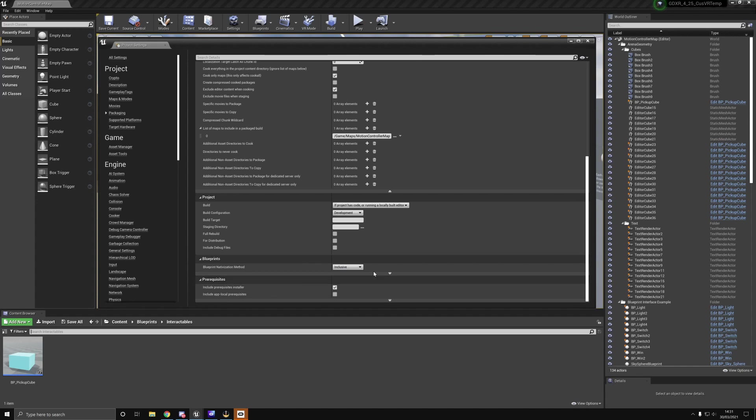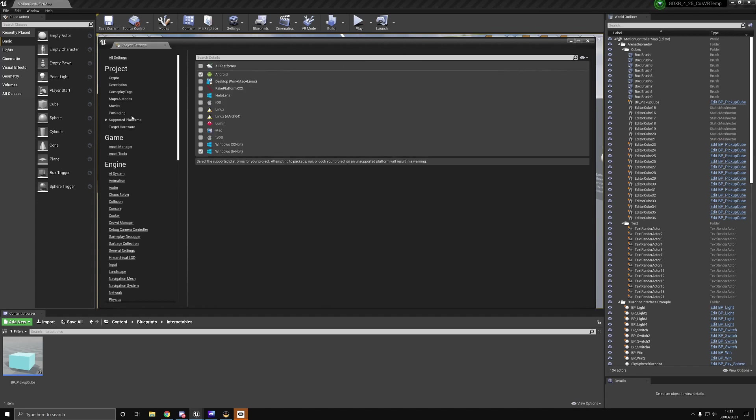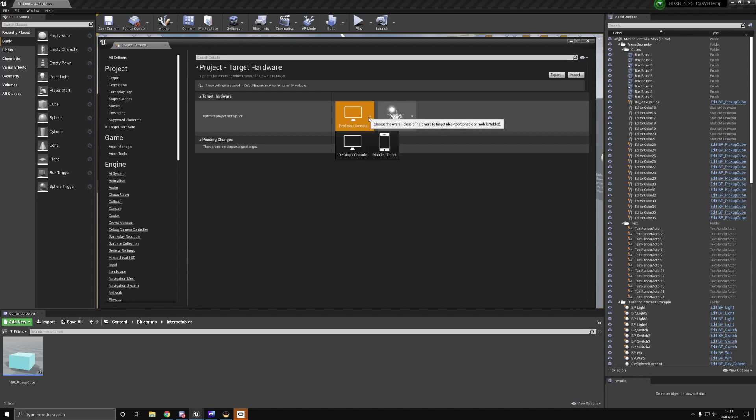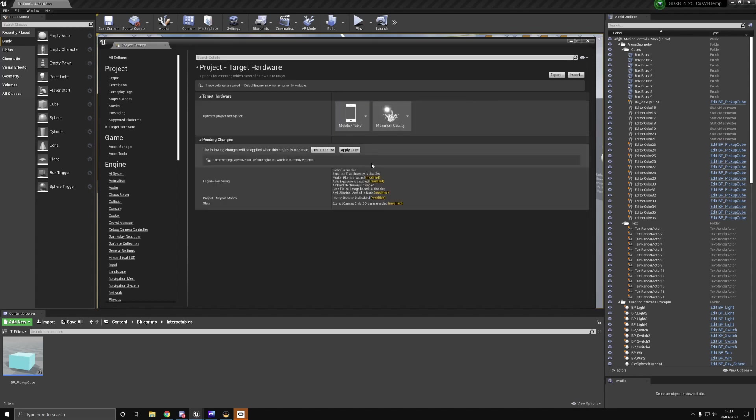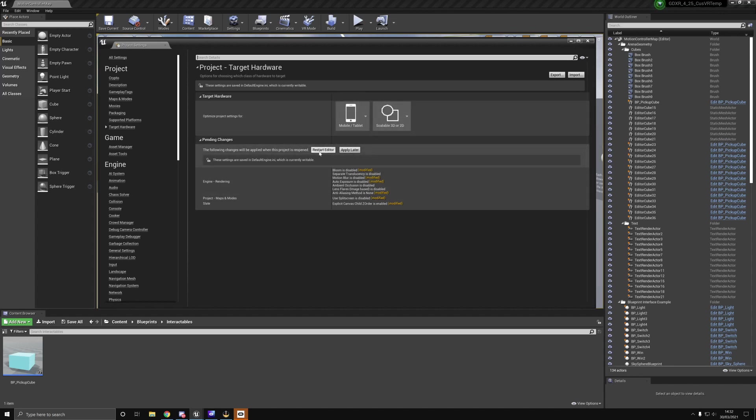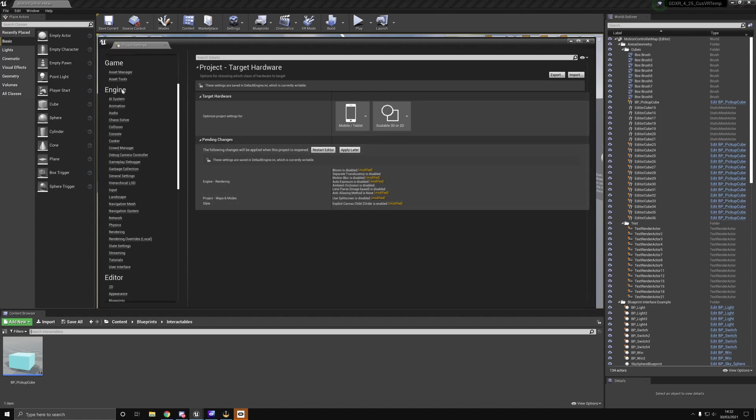Target hardware: if you set it up for desktop, we need to change this. We're going to go from desktop, change it to mobile, and then maximum quality we're going to set to scalable 2D or 3D. We're just going to hit apply later because there's some more changes we're going to make.